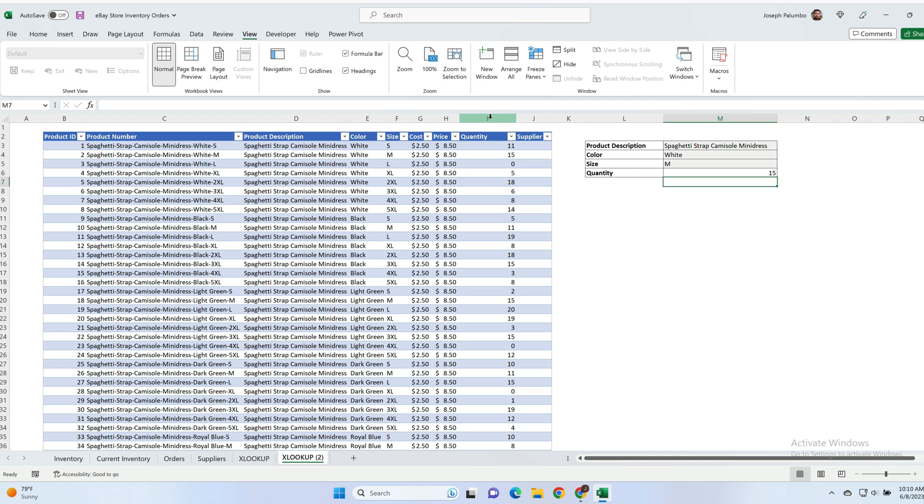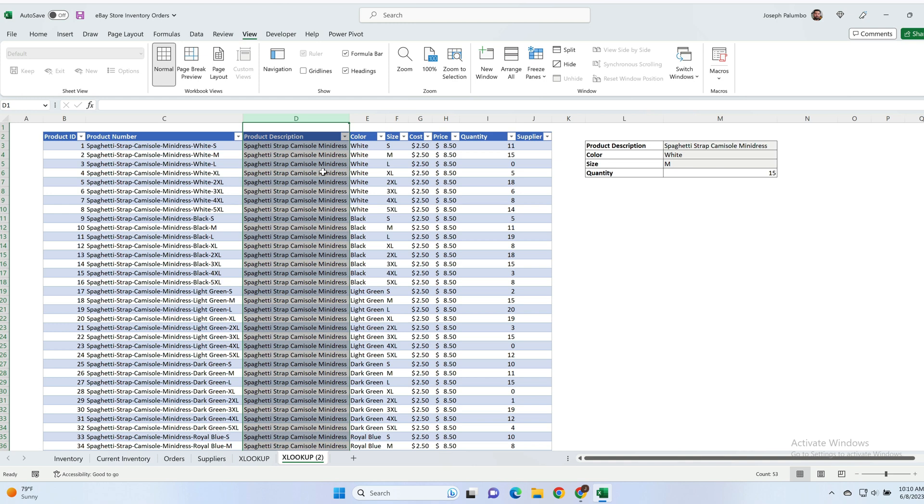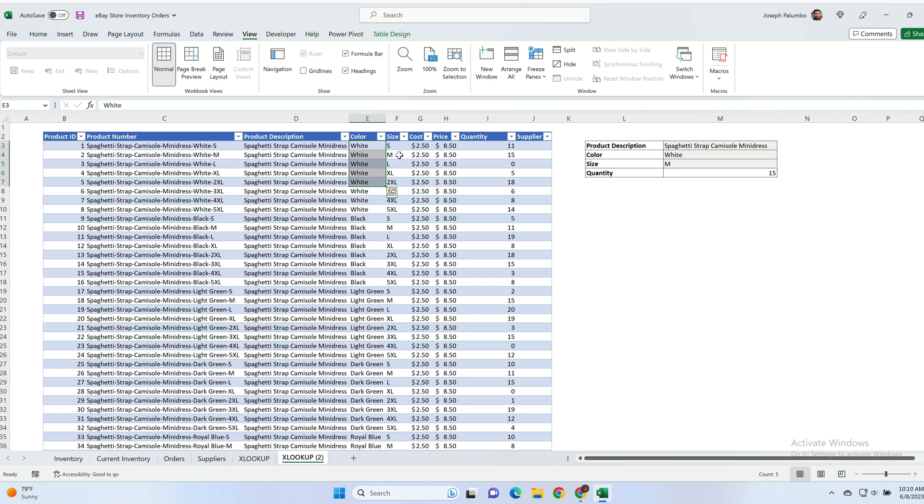We get back 15. So let's look what we have over here. So the product description is spaghetti strap camisole mini dress, the color is white, and our size is going to be medium, and our quantity here is 15.